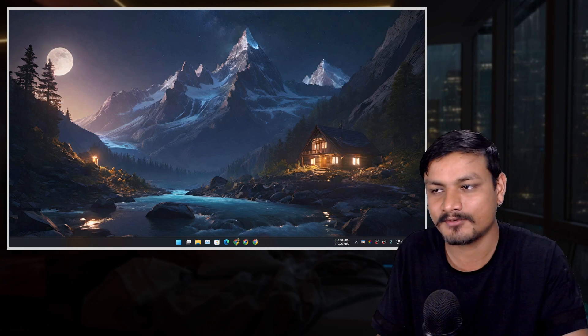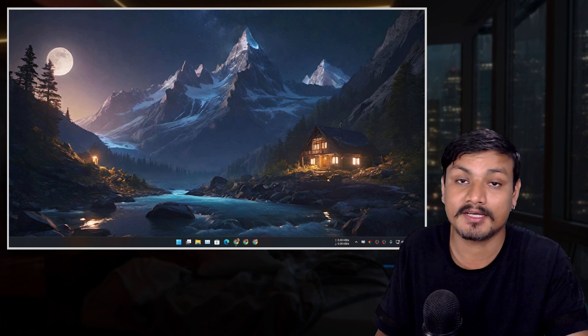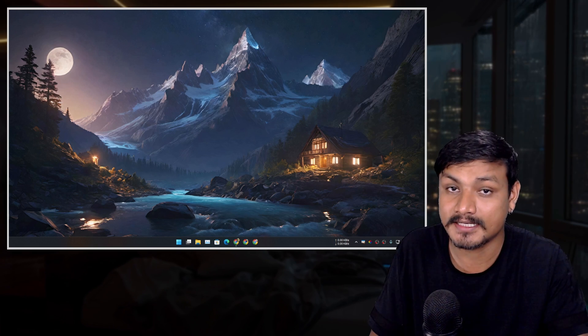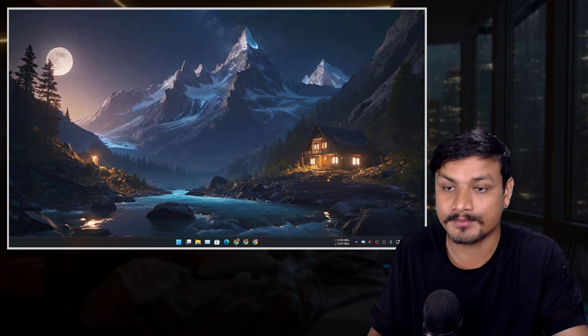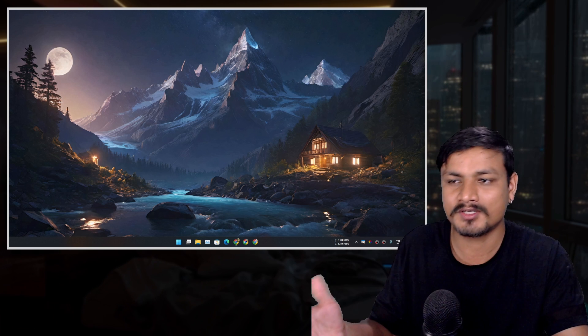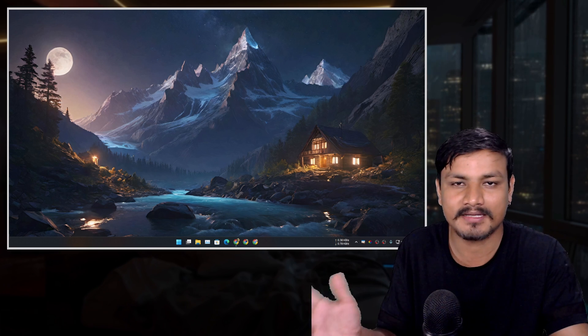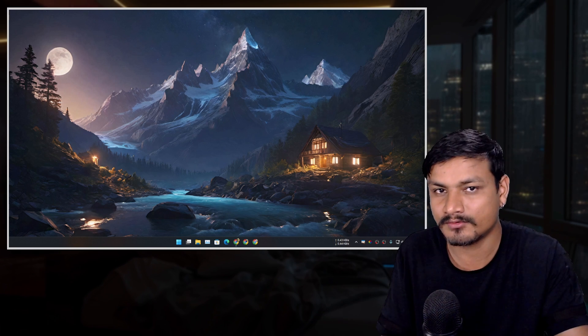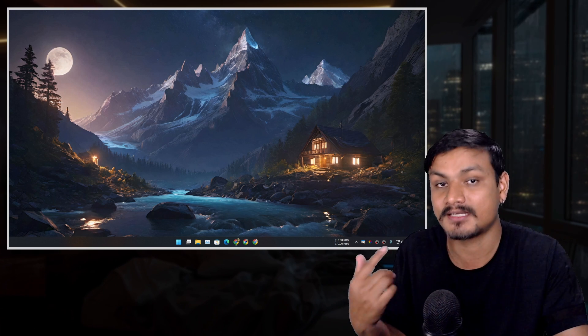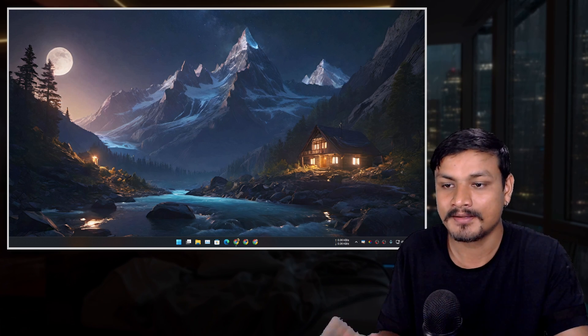Hey, what's up. In this video I want to show you guys the best Android emulator for Windows PC. I'm going to show you a couple of Android emulators that I actually use and have tested.